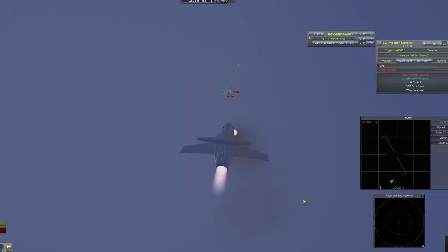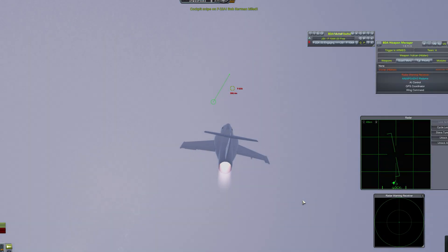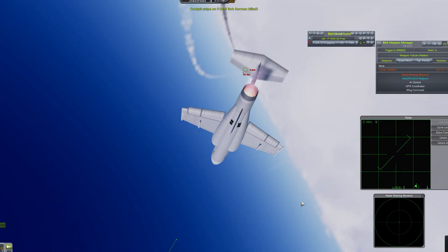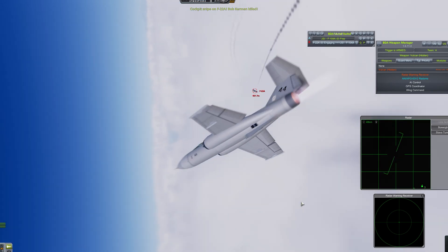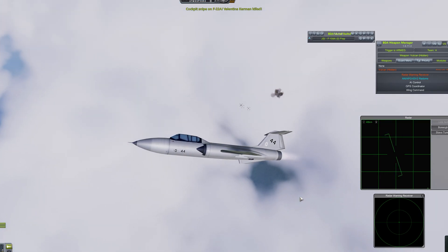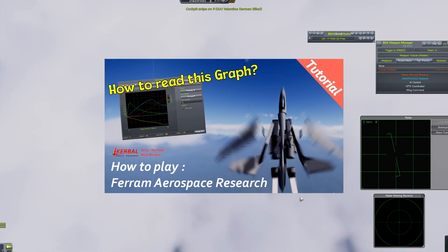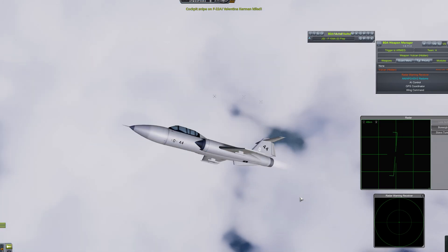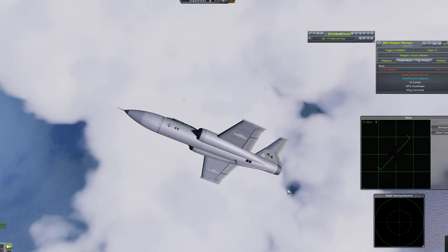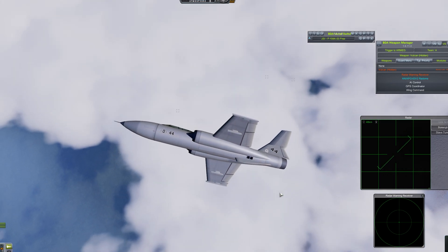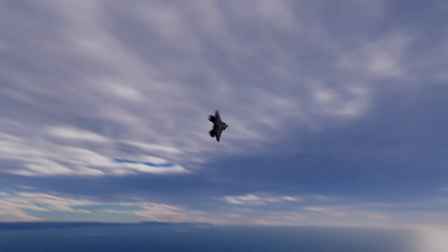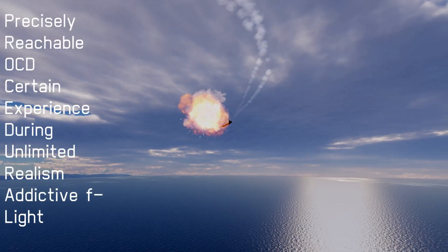Many people have asked how to use the procedural mods after seeing the crafts and explosions featured in my videos. So today, following our review of FAR last time, I'll share some tips on the procedural series and review the Atmosphere Autopilot. First, let's briefly introduce the procedural series.